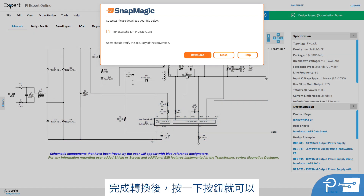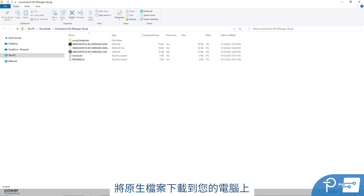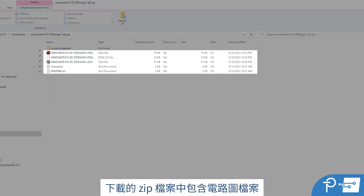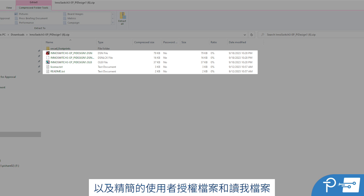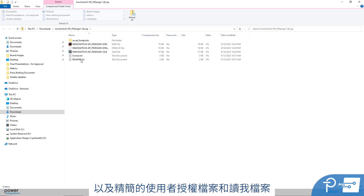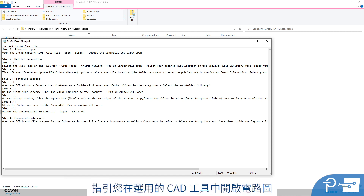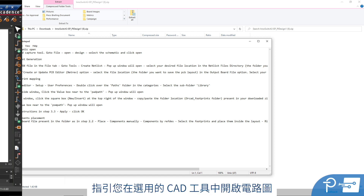Once the conversion is complete, click the button to download the native file to your computer. The downloaded zip file includes the schematic file, along with an abbreviated version of the user license file and a readme file. The readme file provides full instructions on how to open the schematic within your chosen CAD tool.